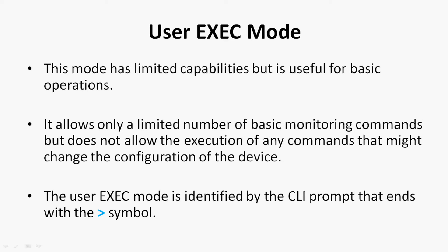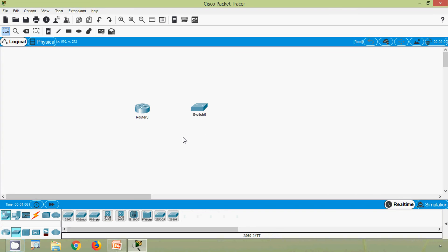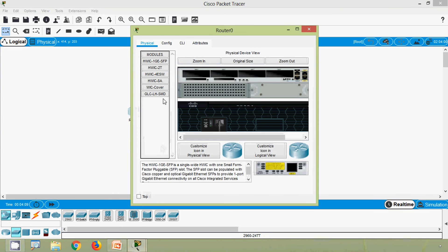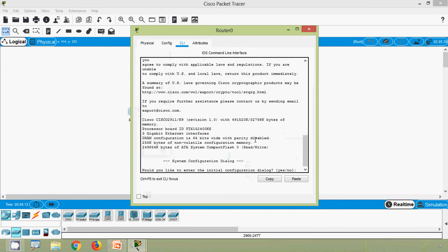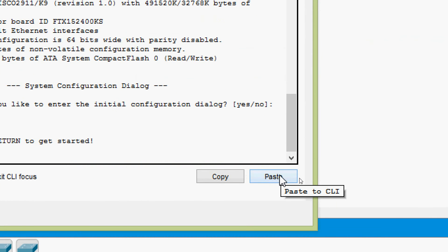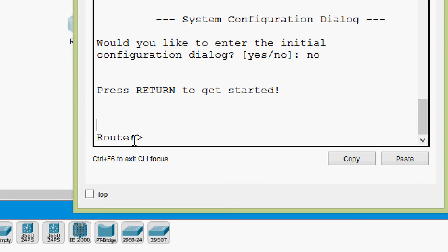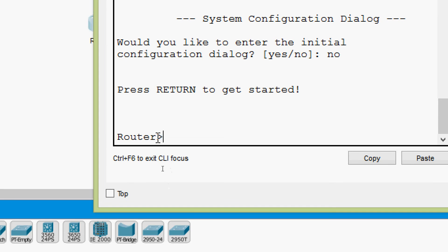We will see user EXEC mode in Cisco Packet Tracer. Here I am placing a router 2911 and a switch 2960. Coming to our router's CLI tab, we skip the configuration dialog and press Enter. Here we can see the first mode — user EXEC mode — shown as 'Router>' where 'Router' is the default router name followed by the greater-than symbol, confirming we are in user EXEC mode.